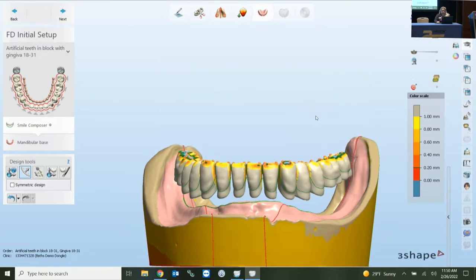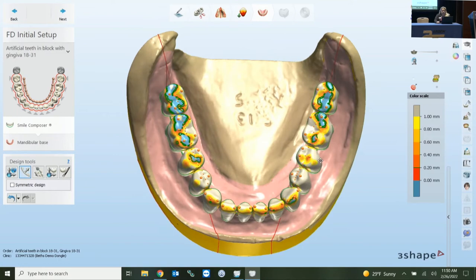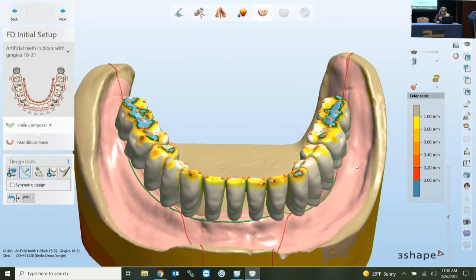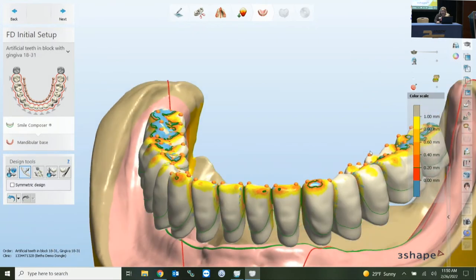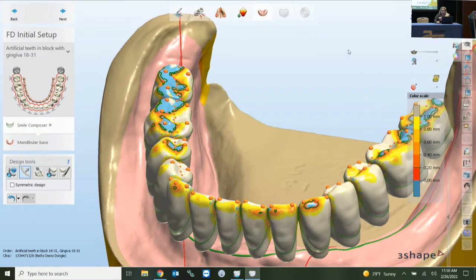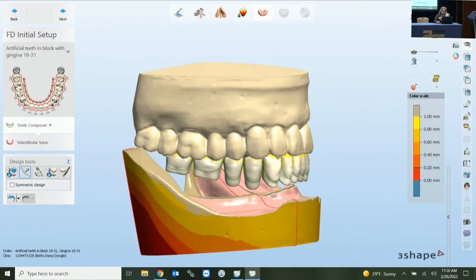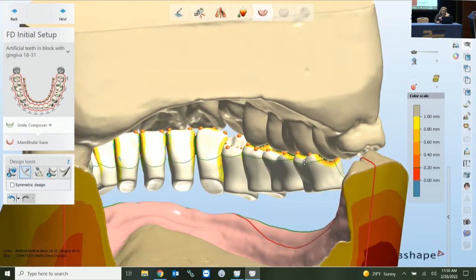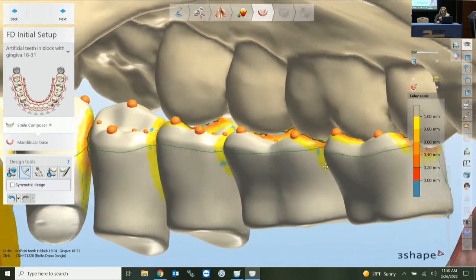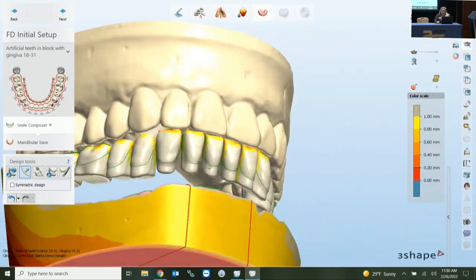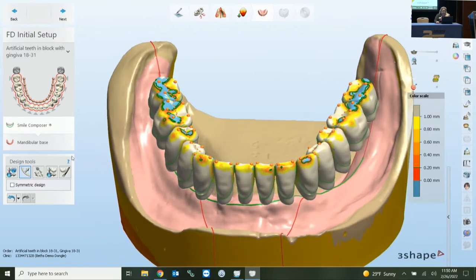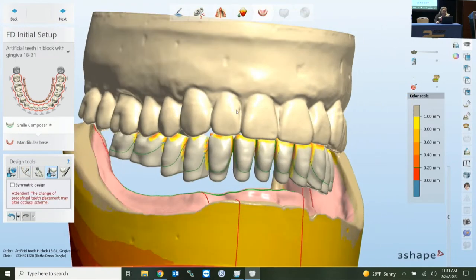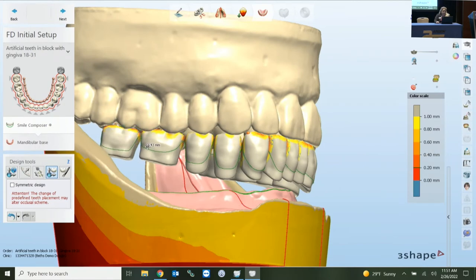Zooming in on the occlusal map, light yellow means not much contact, while blue and green outlines indicate heavy intersection. You can use that color scale to help position the teeth without having your scan visually in the way. Depending on where you are, you can start by making sure teeth are in the right place and then moving them individually, which brings us to the individual setup option.